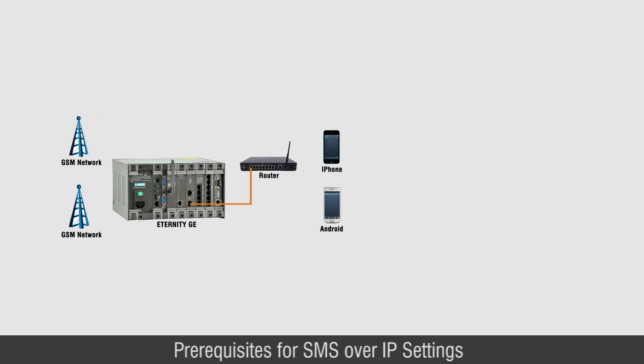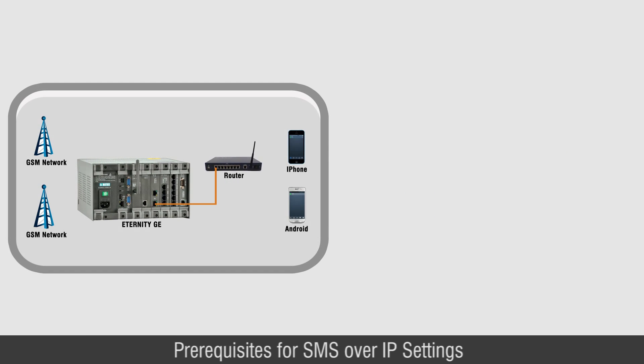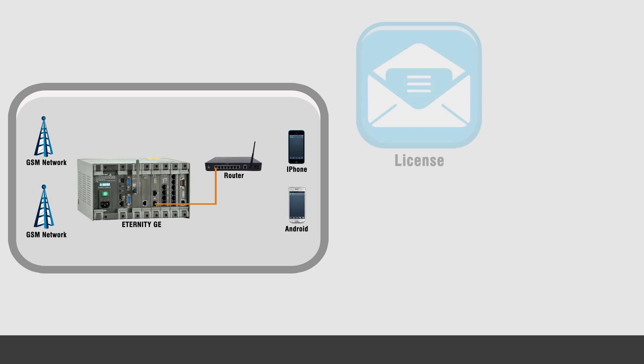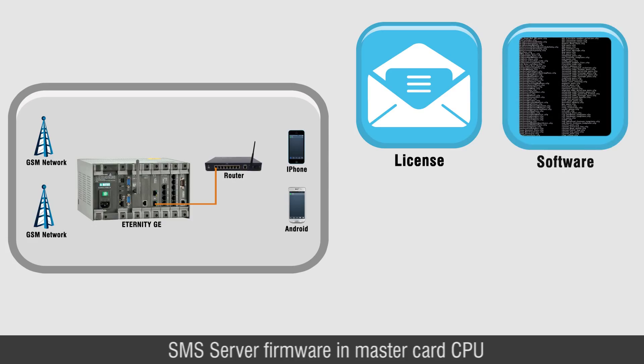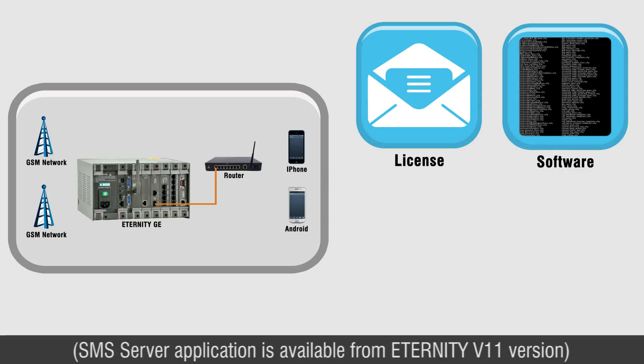Prerequisites for SMS over IP Settings: SMS Server License, SMS Server Firmware in MasterCard CPU, SMS Server Application is available from Eternity V11 version.